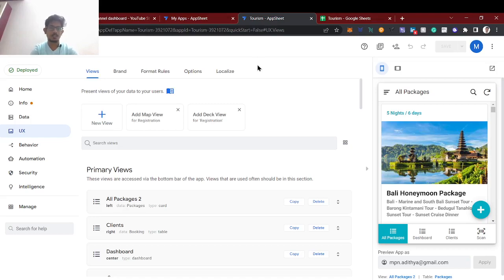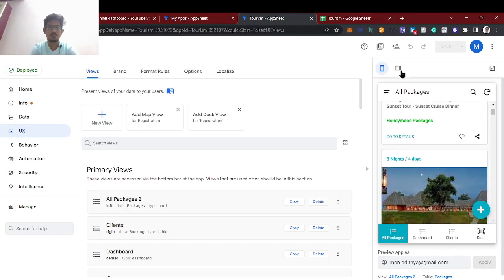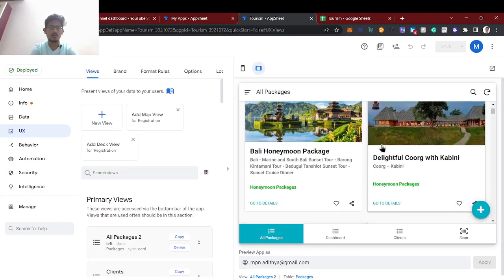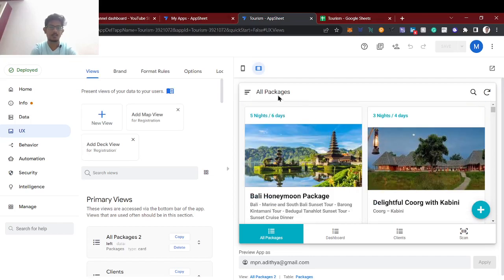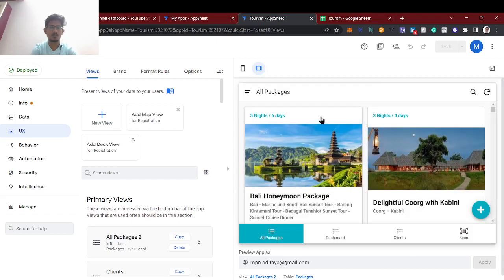We have embedded a QR code function in AppSheet, which is a cool feature AppSheet provides. What it does is — if you scan the QR code, it will navigate to the particular package. This tourism app has different packages, so scanning the QR code through mobile will directly redirect to that particular package.